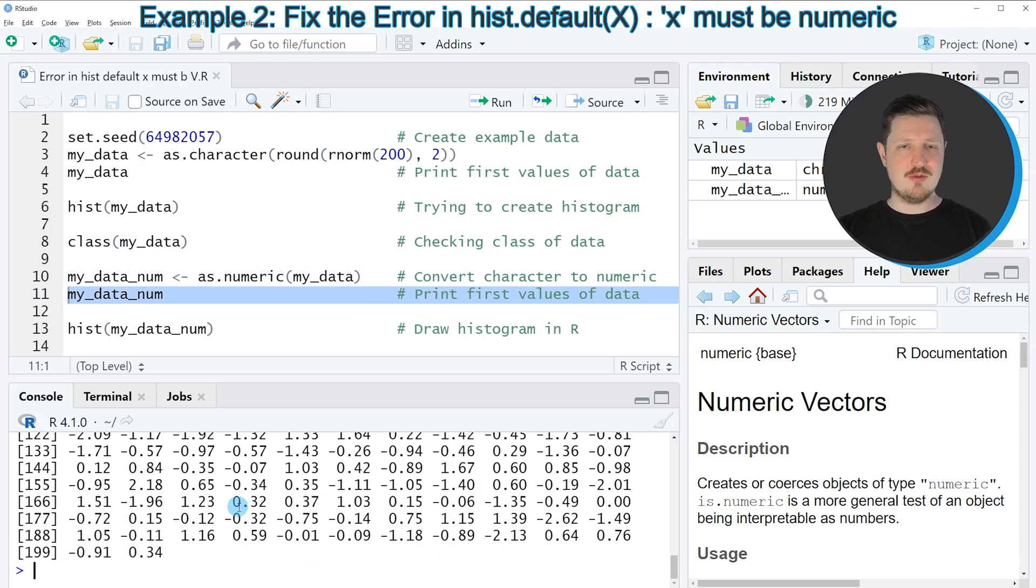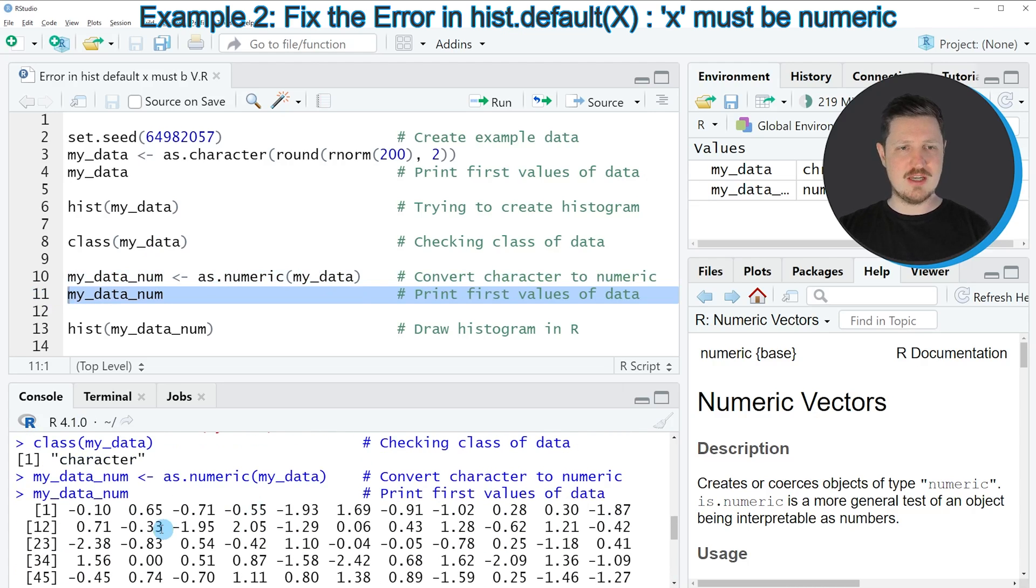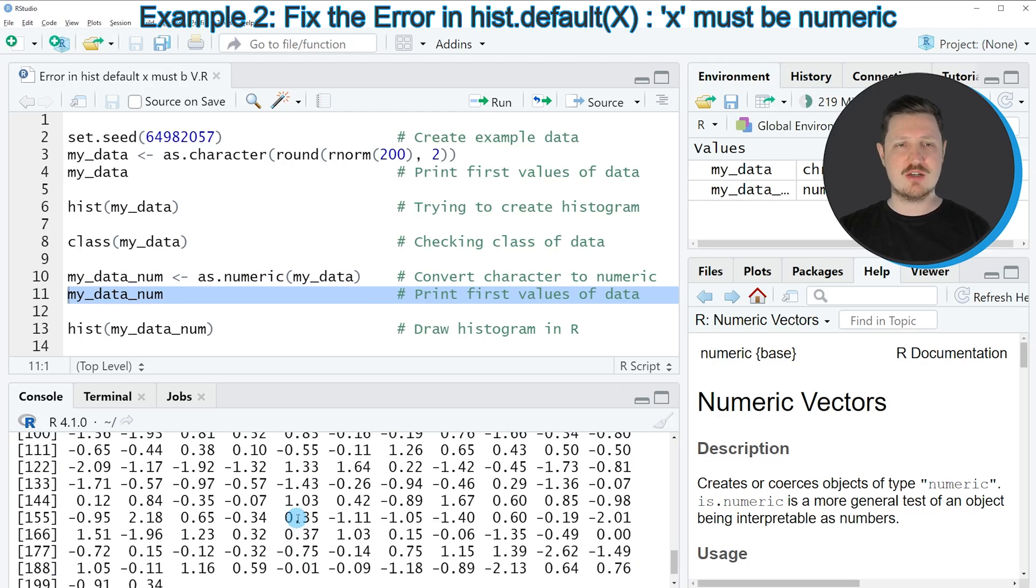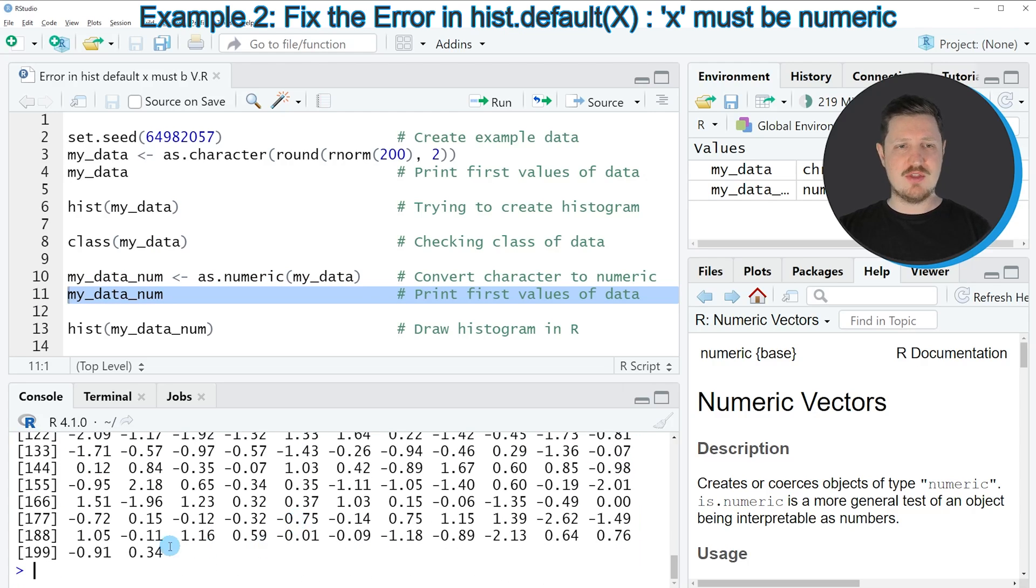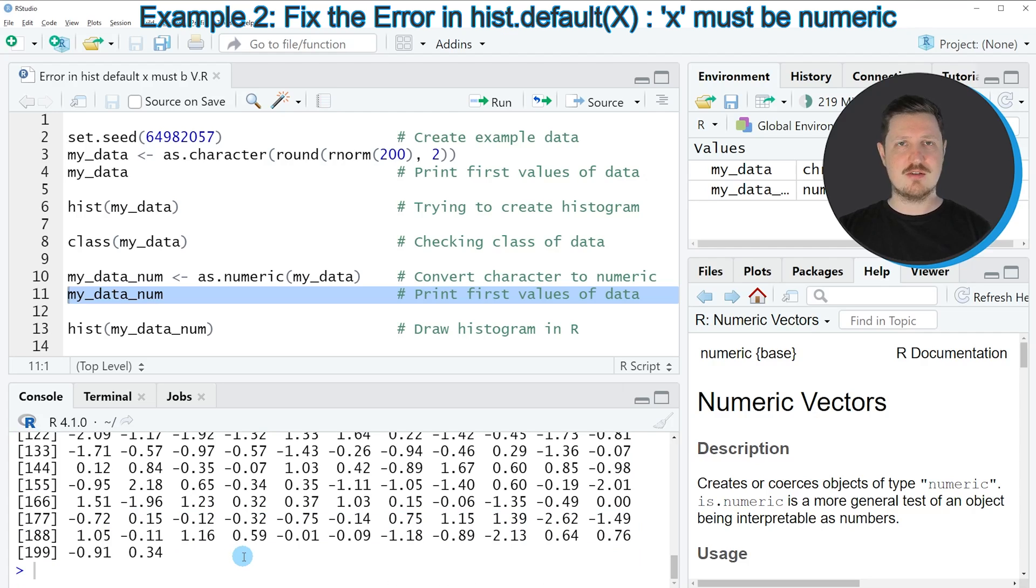Then you can see that this data object contains the same numbers as our input data object. However, this time the data is formatted as numeric data.